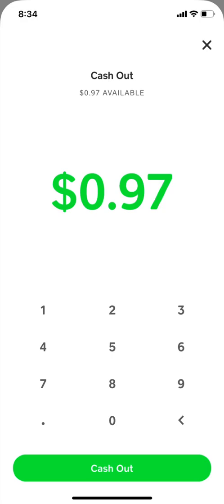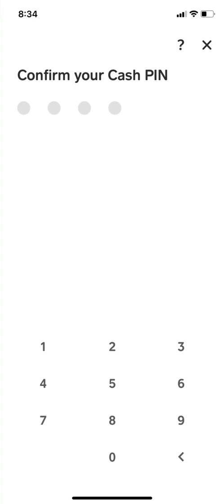The amount displayed is what we're cashing out. Since we started with one dollar, that's what we got after the processing fee. This takes us to the next step where we put our PIN, and that money is what will go into our bank account.